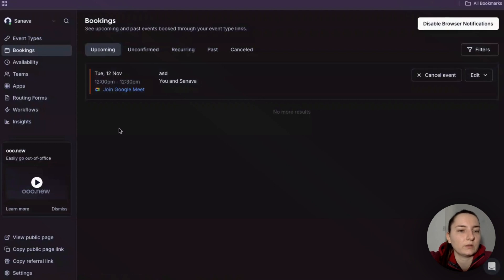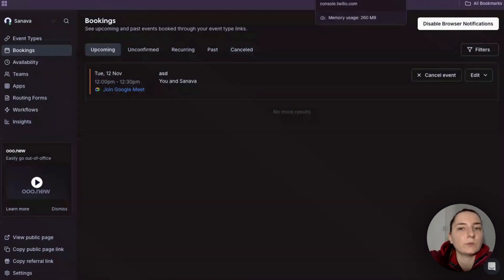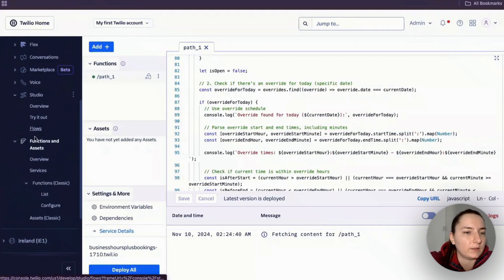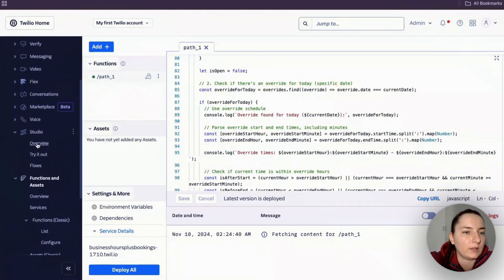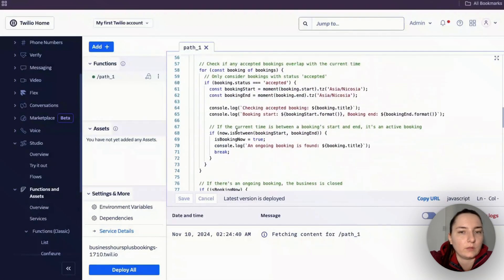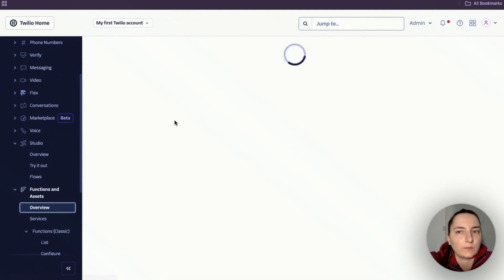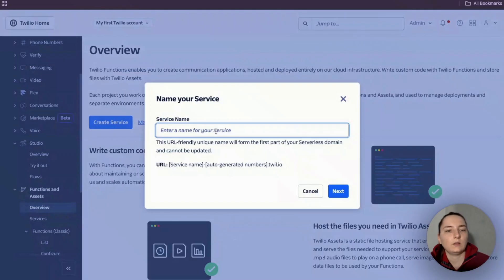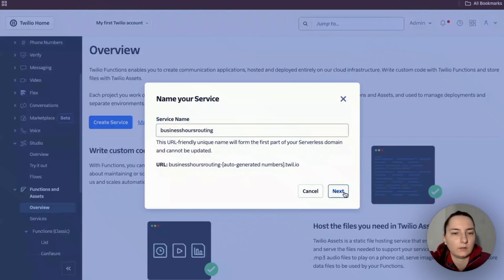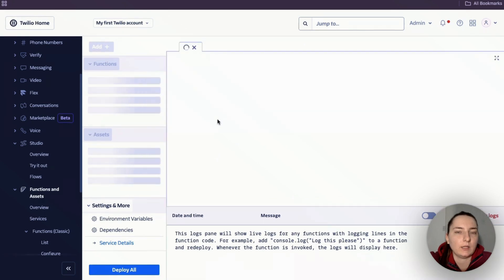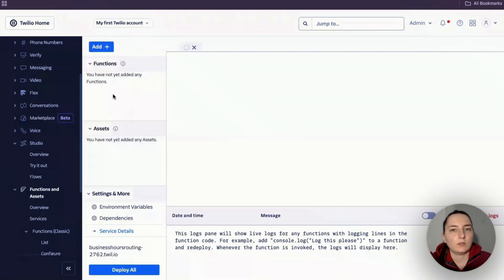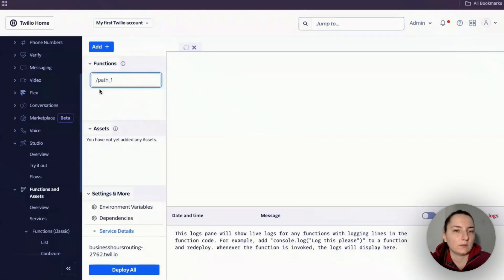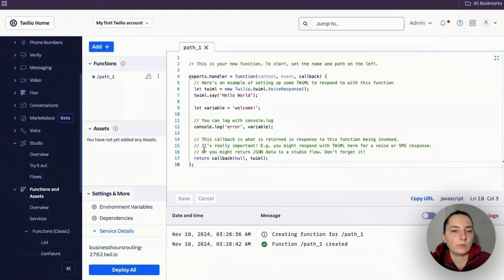Let's have a look at how this works in Twilio. We'll need Functions and Studio. For the function, let me show you from scratch. We'll create a new service, call it that, and you'll see something like this. Then add a function here.